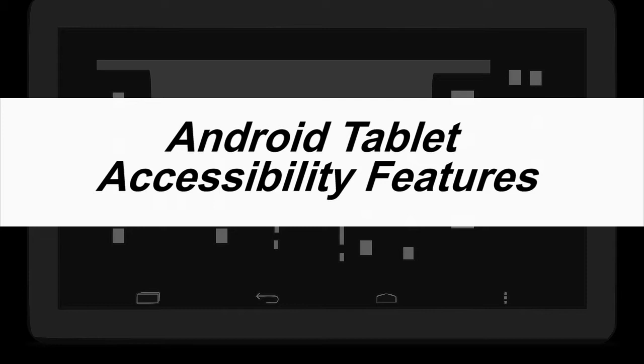Hello, my name is Julie and I'm going to talk about the built-in accessibility features that you can find on an Android tablet.